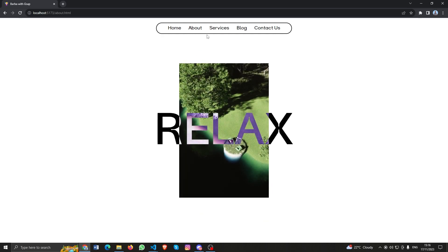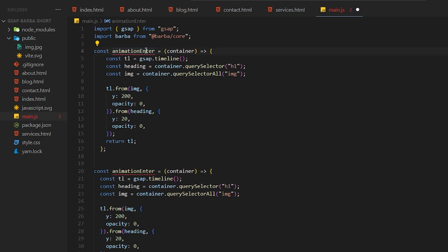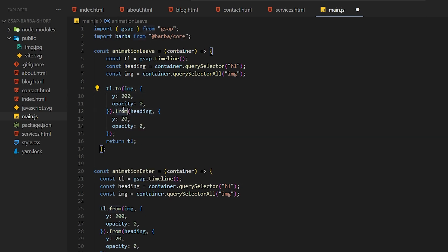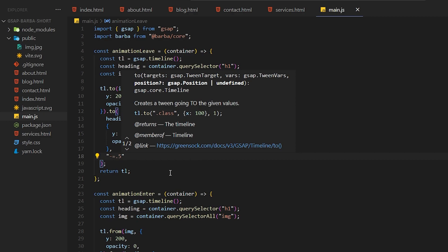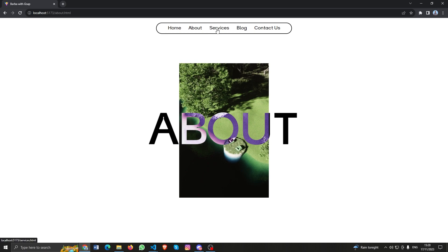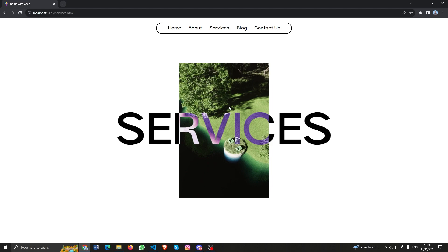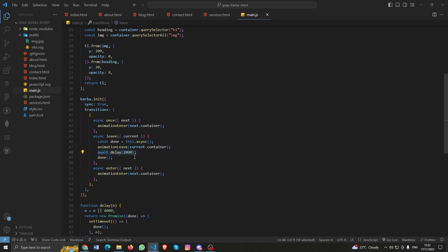But when navigating to another page we didn't see the animation, because we didn't create the animation leave function. So let's create it - copy the animatorEnter function and paste it, rename it to animationLeave, and redefine the heading and image. We need to add a parameter that indicates this animation should start 0.5 seconds before the end of the first animation. If I go to another page it takes two seconds because of the delay function.